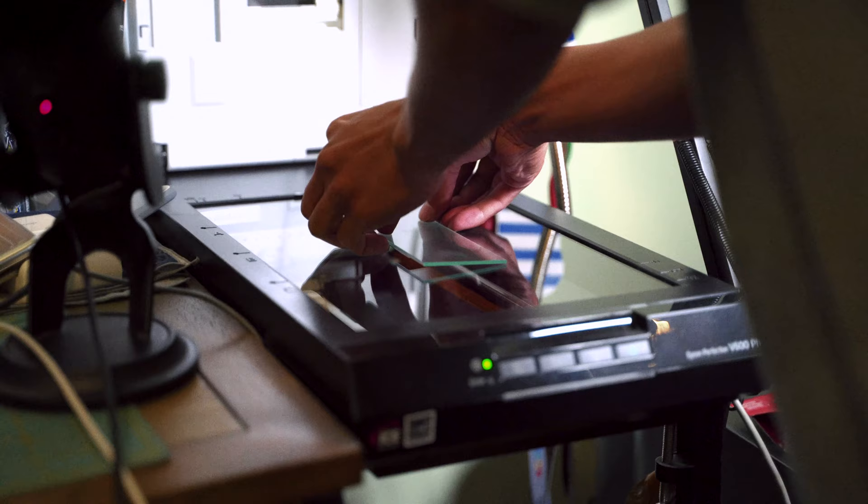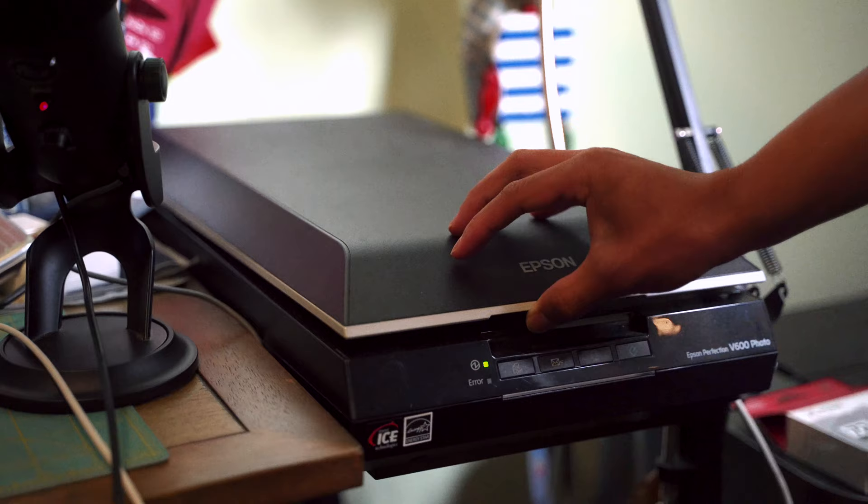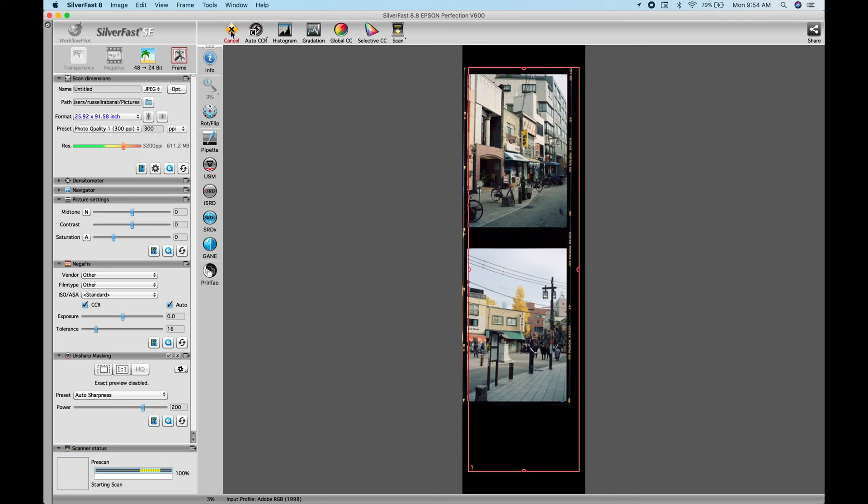Hey guys, what's up? So today I'm going to answer some of your questions about scanning with the Epson V600 on SilverFast. You guys have been asking me questions through YouTube comments and also through the DMs on Instagram.